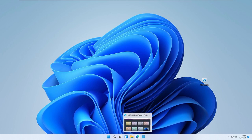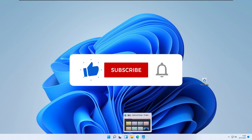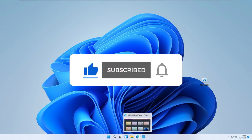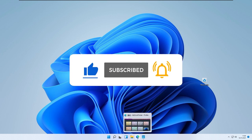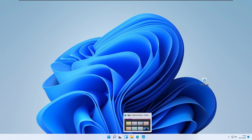I hope you successfully transformed or skinned your Windows to look like macOS. If you did, a subscription to the channel would be highly appreciated. Have a wonderful rest of your day — see you in the next video. Peace!